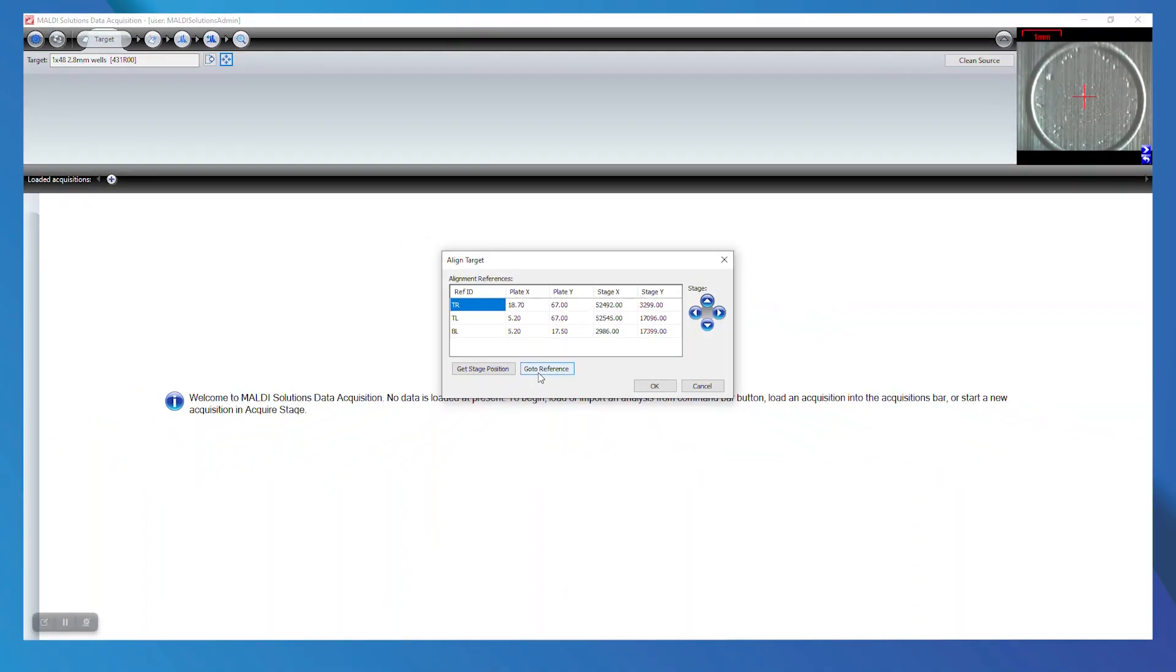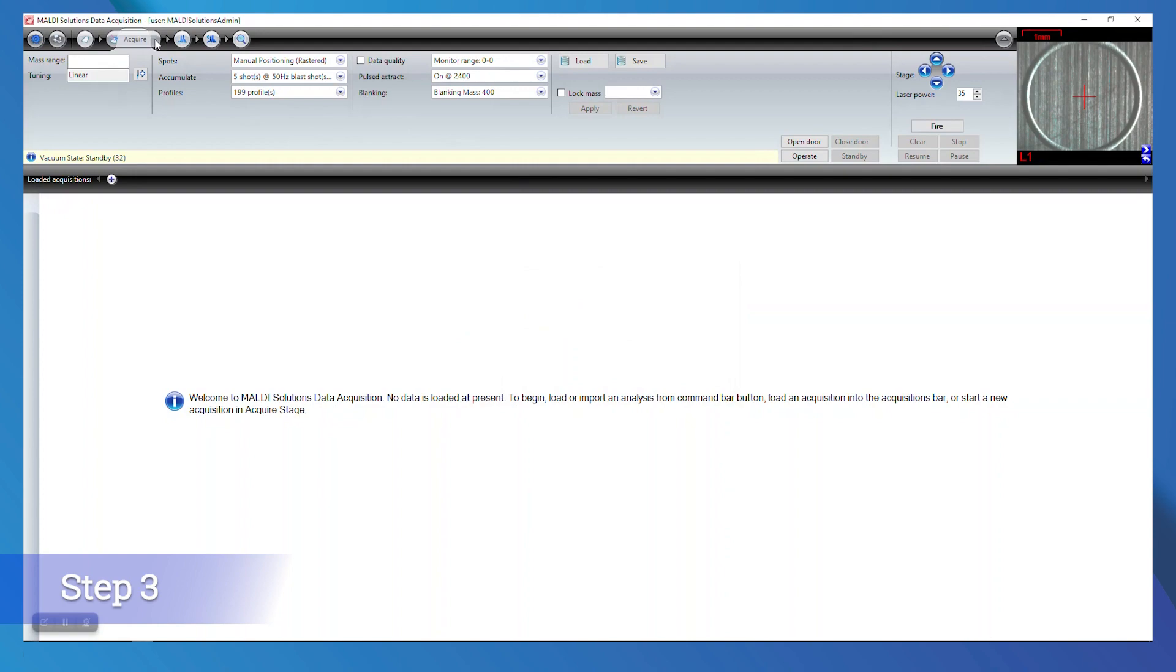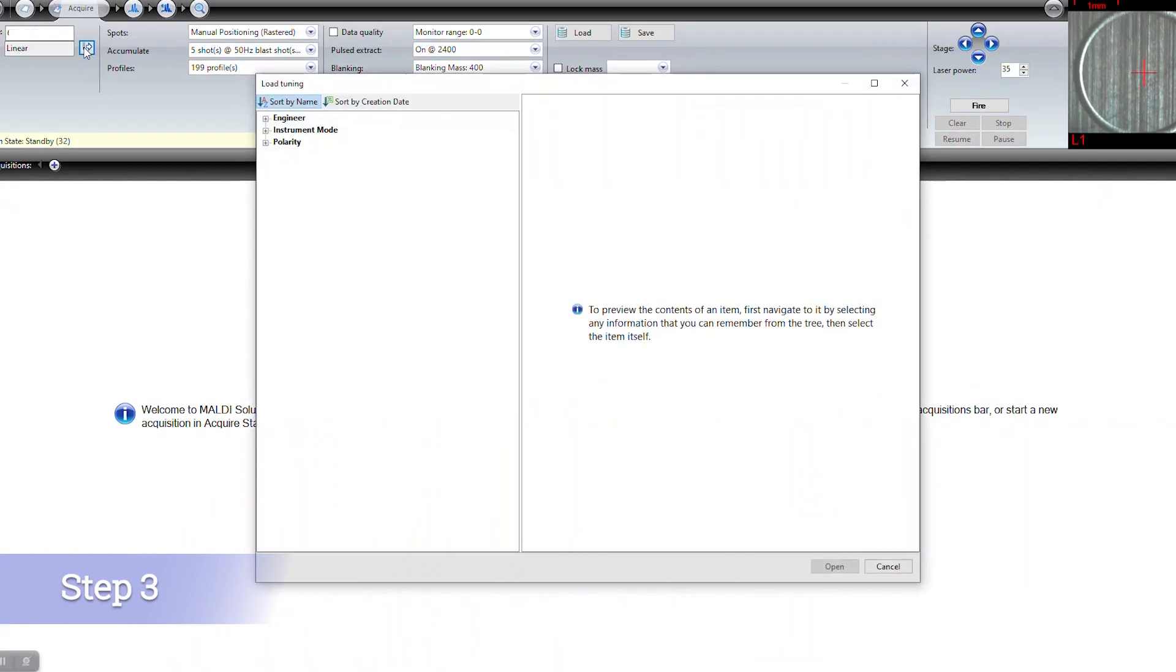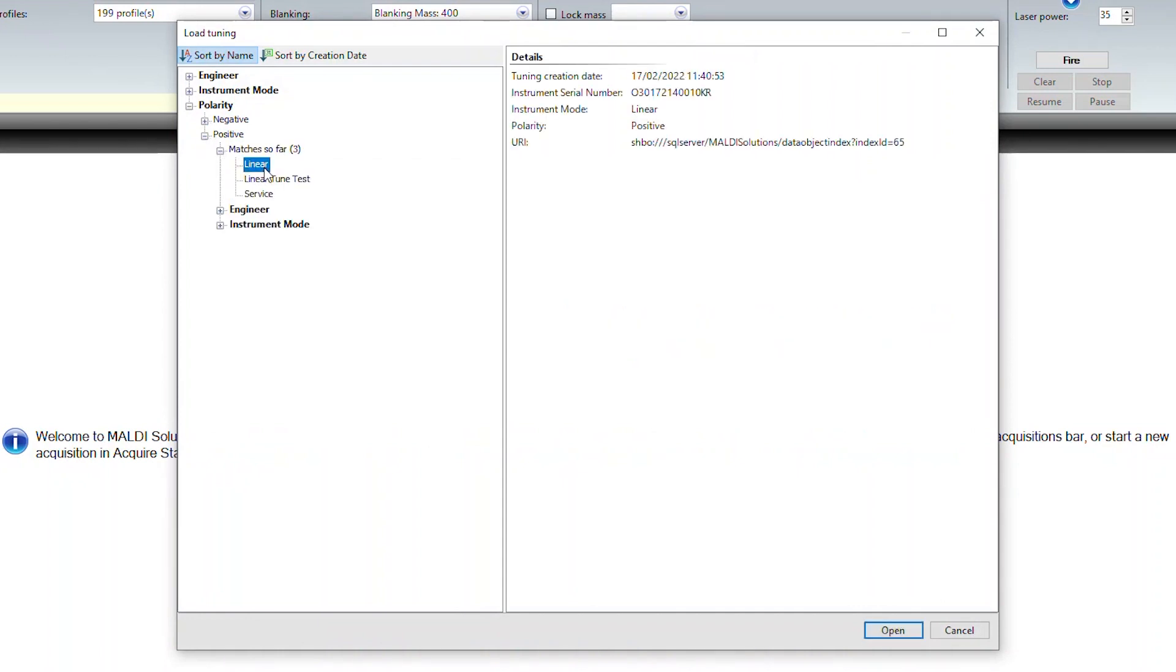Once your plate is aligned, navigate to the Acquire tab in the software. We will now run through the steps for data acquisition, processing, and calibration with our standard TOF2 mixture spotted with CHCA as a matrix. Make sure the tuning mode is set for linear.